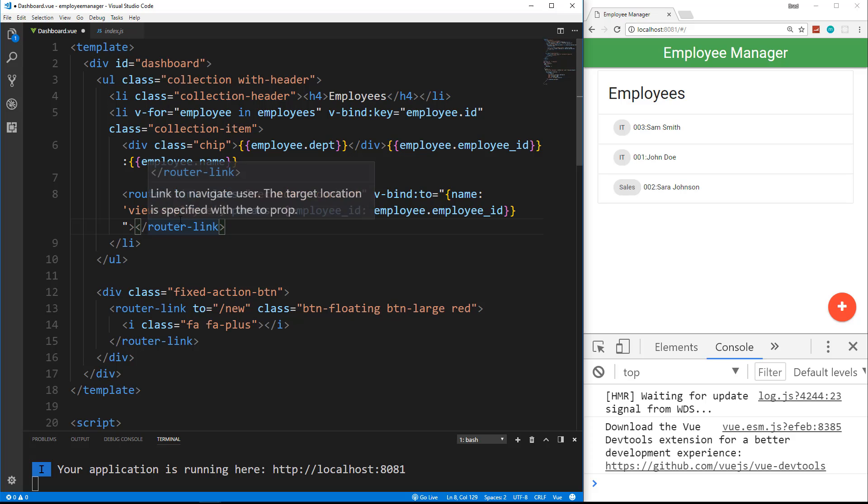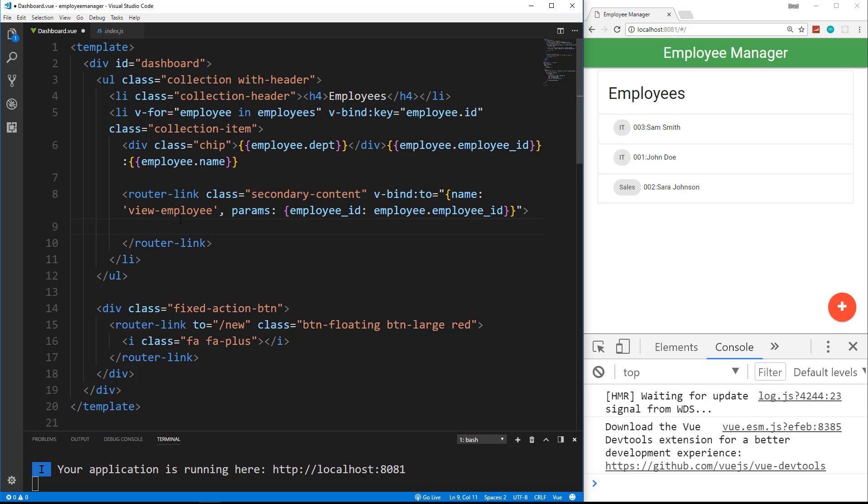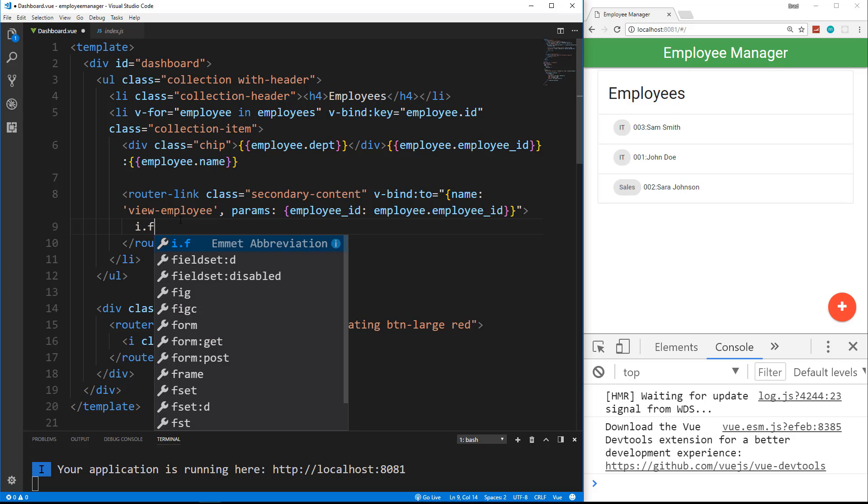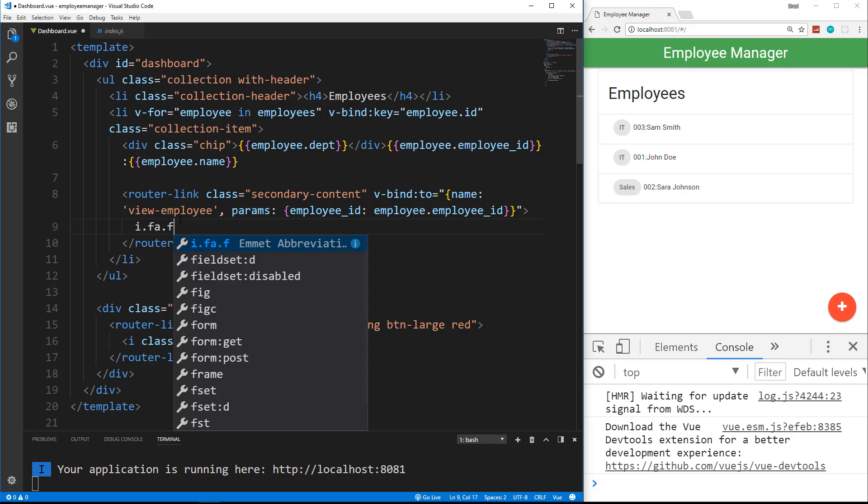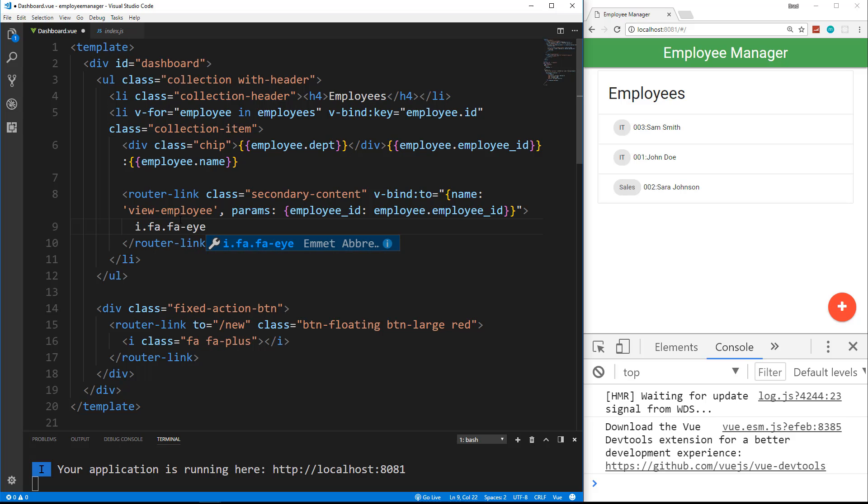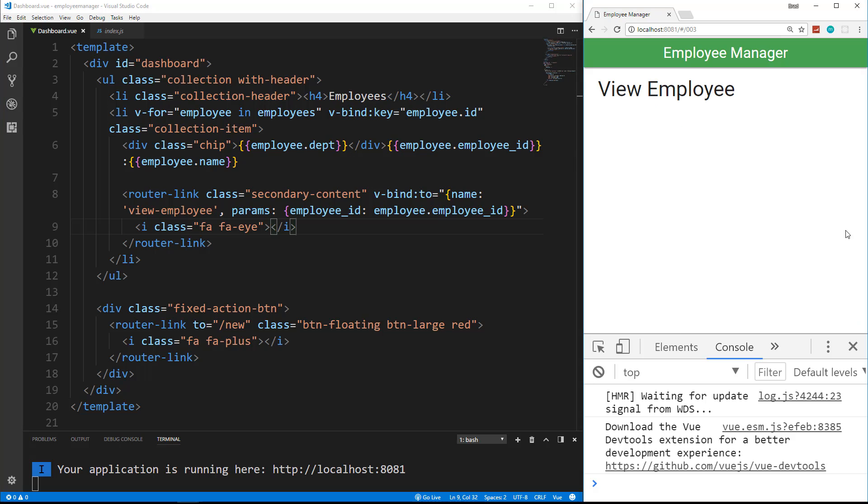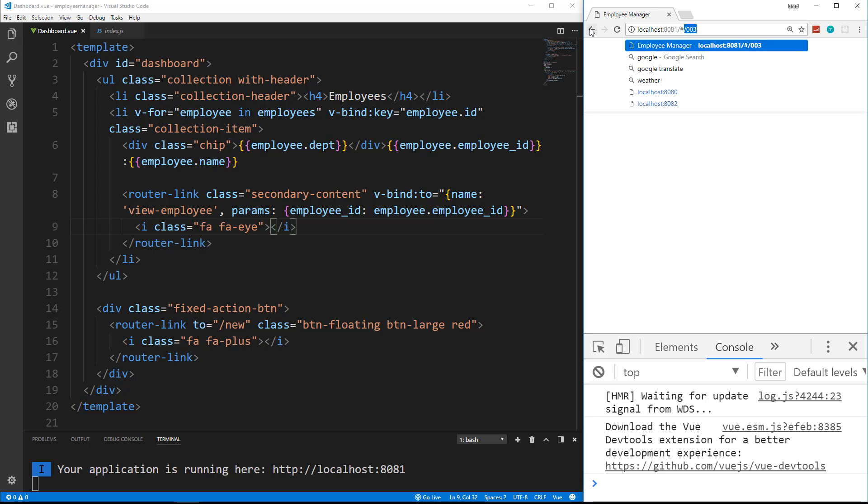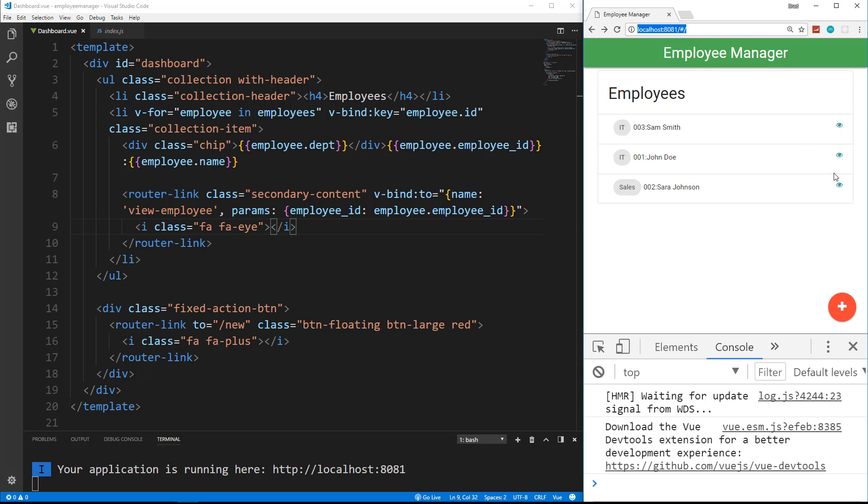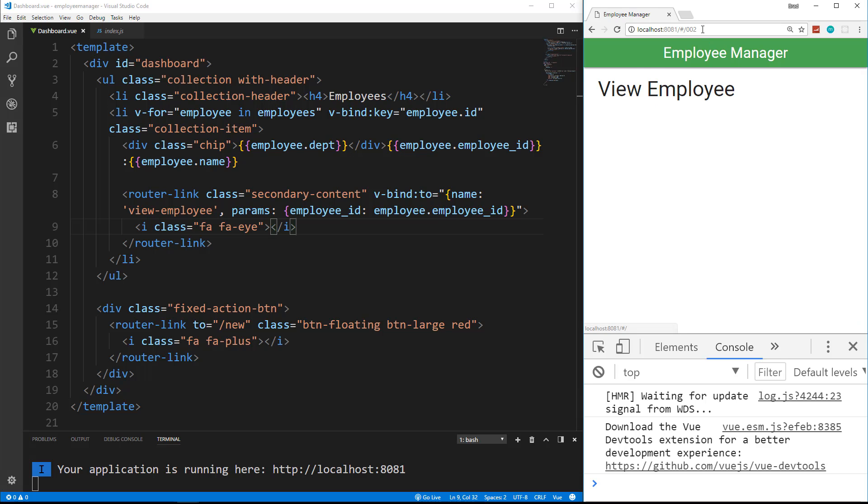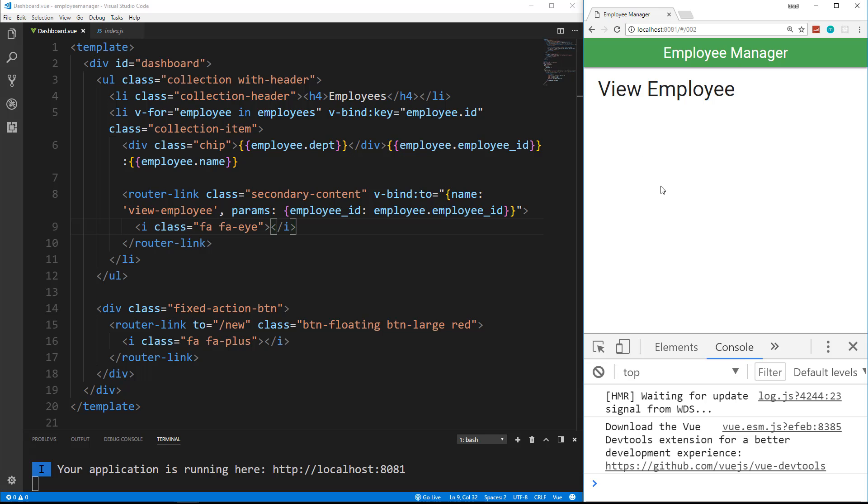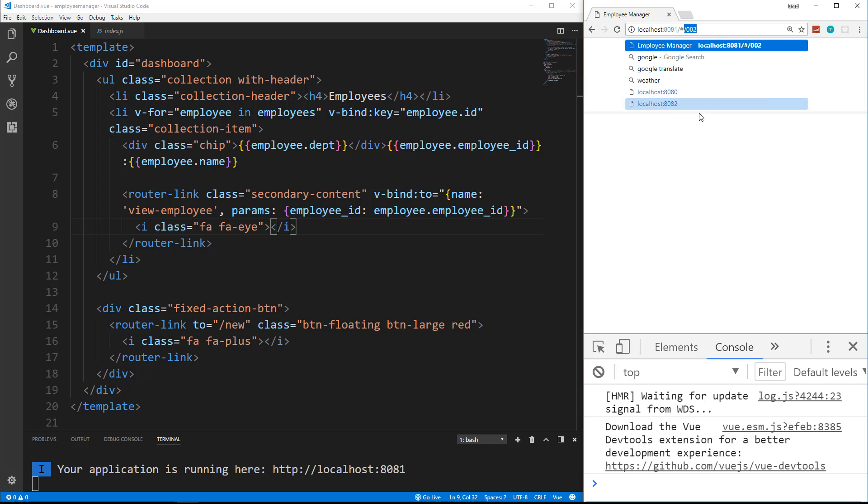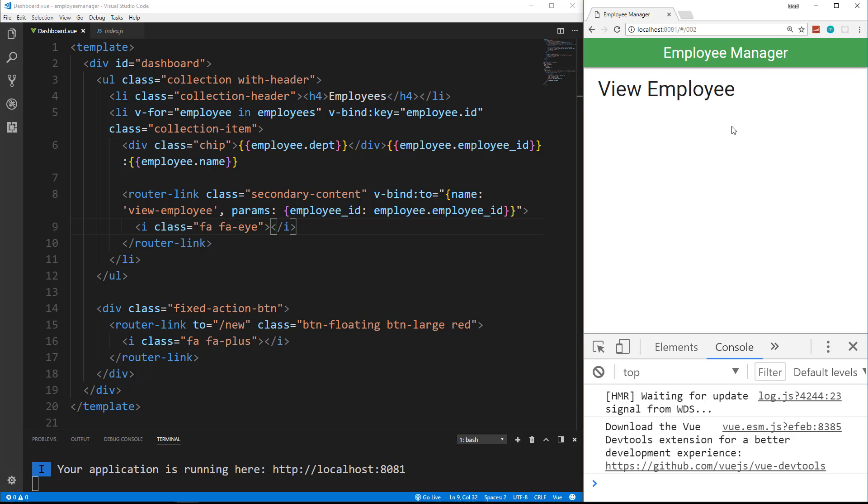Now inside the router link, I want to put that eye icon. So it'll be an i with the class of FA, and also the class of FA-EYE, like that. So let's save. And now we have our little icon. Let's click it. And it takes us to slash, and then whatever that ID is. So Sarah has the employee ID of 002. If I click that, it brings us to 002. Now we haven't added any markup. We haven't added a template here with that info. What we're going to have to do is get this from the URL, and then make another fetch to Firestore with that ID to get that employee info.